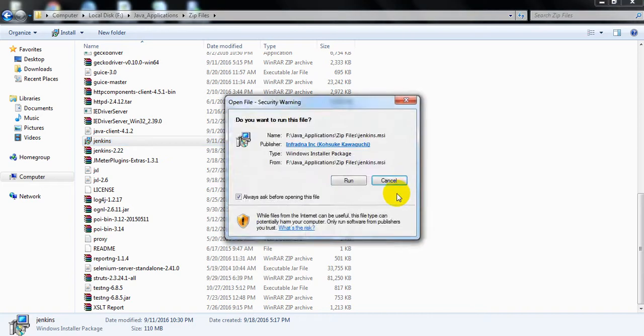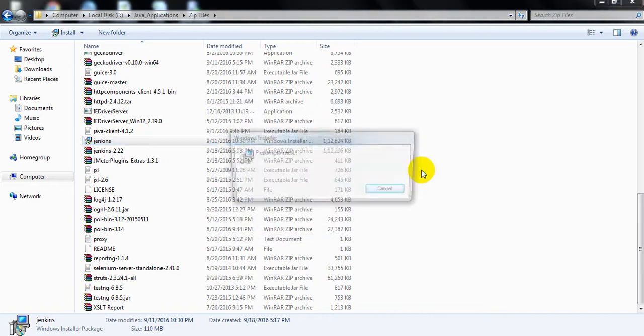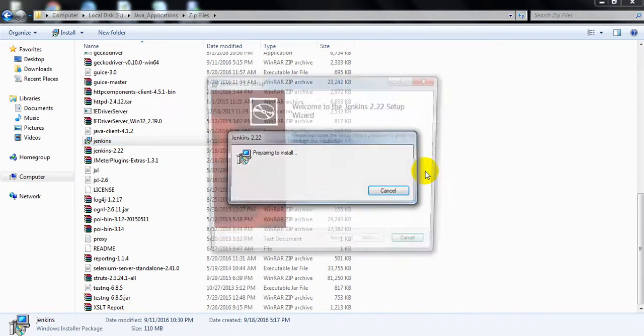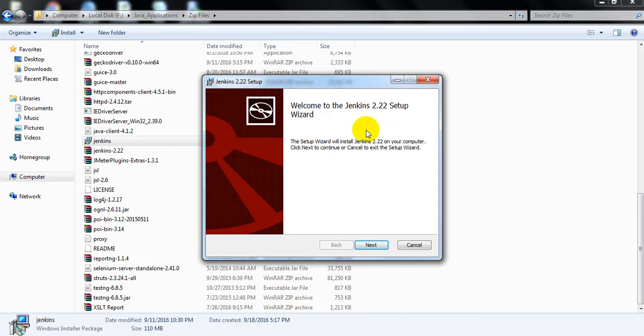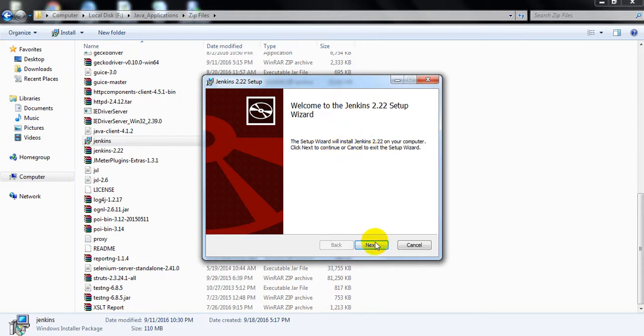This will take you to the install steps. Welcome to Jenkins 2.22 Setup Wizard. The latest version is 2.74. You can try that one as well. Click on Next.